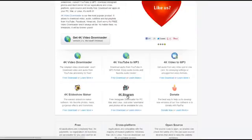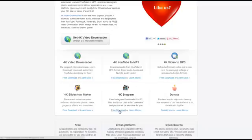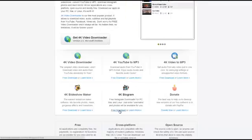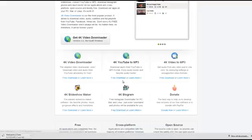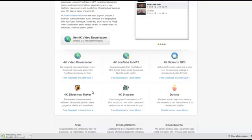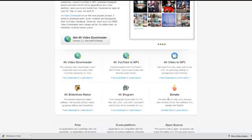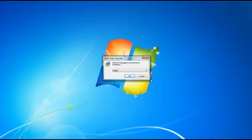You'll notice under 4K Stogram there's a free download section. If you click on free download, it's going to go ahead and start downloading the installer for 4K Stogram. So let's go ahead and let that download and then we will start from there.